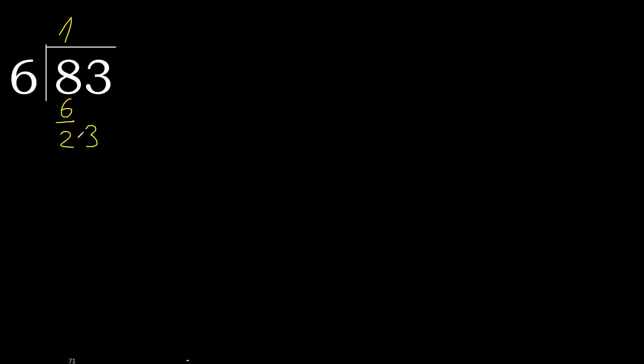23. 6 multiplied by 4 is 24 is greater. Multiplied by 3 is 18. Subtract is 5.